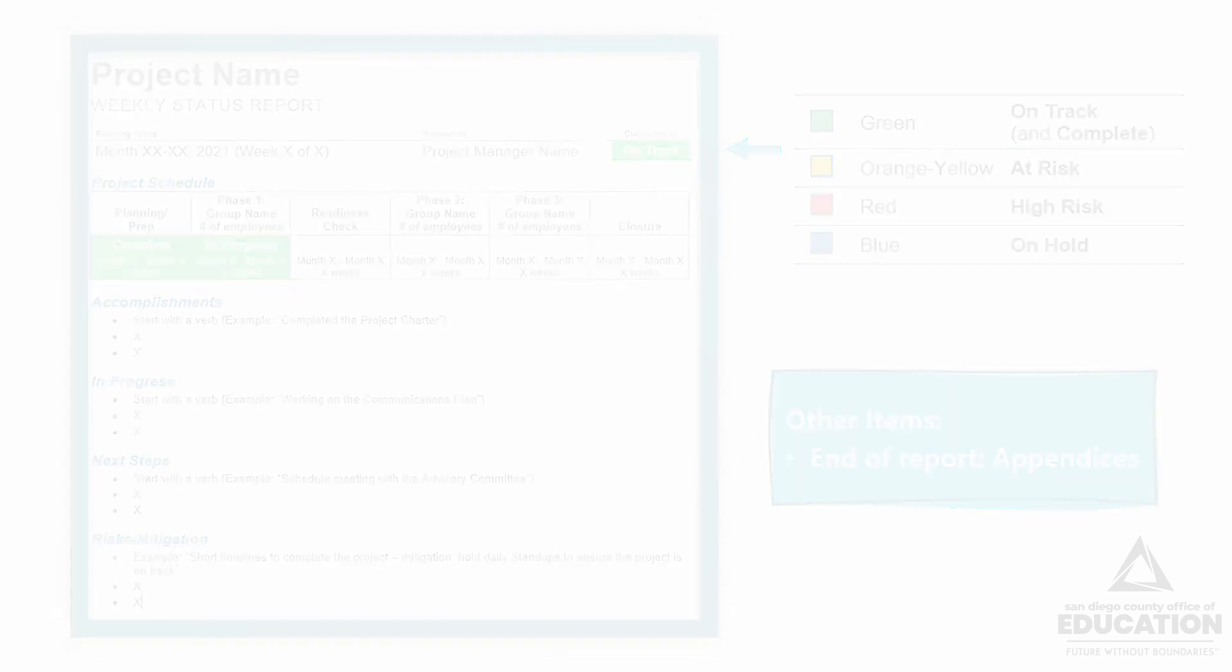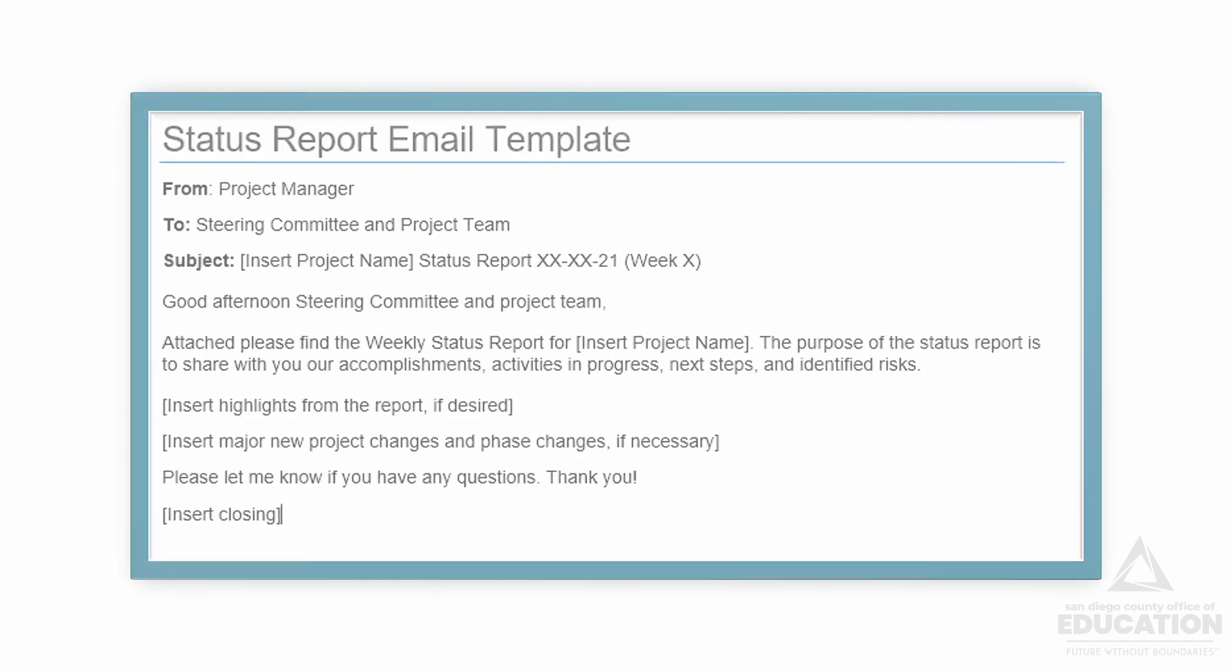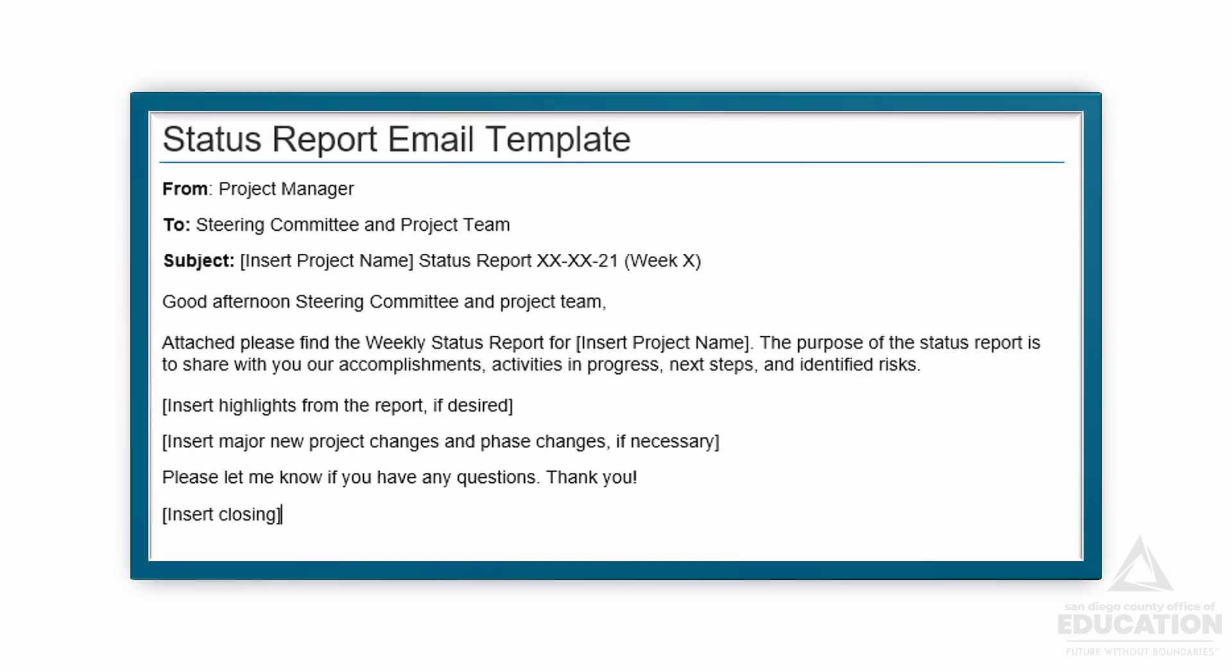Hopefully either your project charter or communications plan says what you're doing with your status report, but typically you'll be sending this on a regular basis, usually weekly, to your project sponsor, steering committee, project team, and perhaps key stakeholders that might need to be informed about the project.